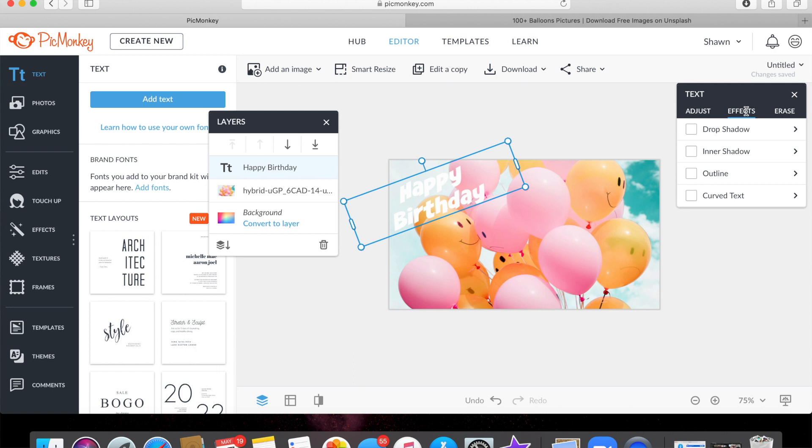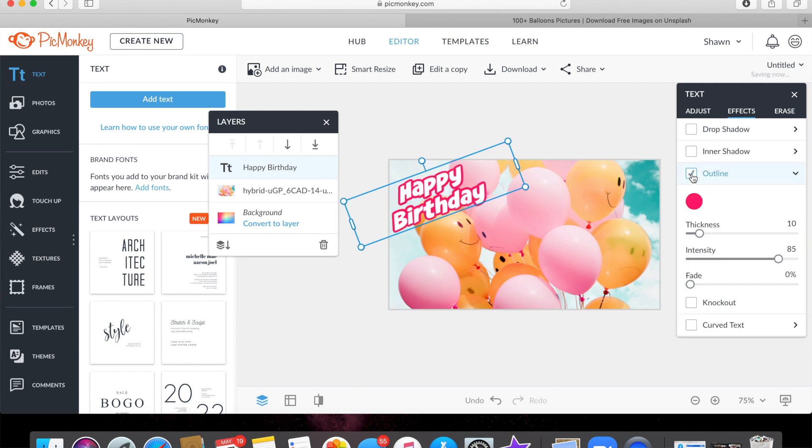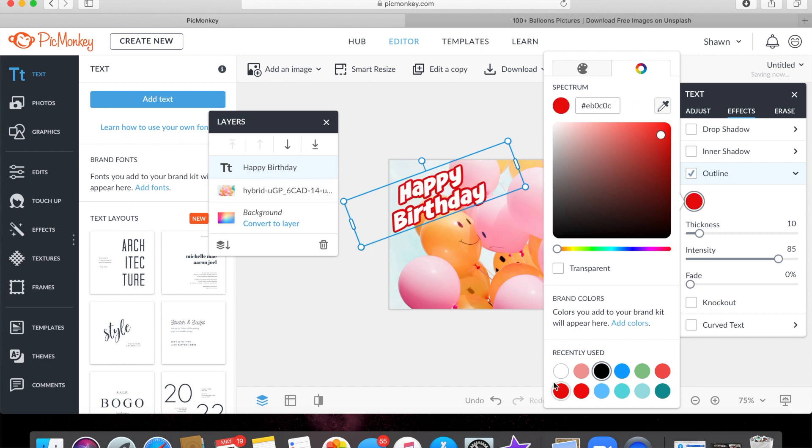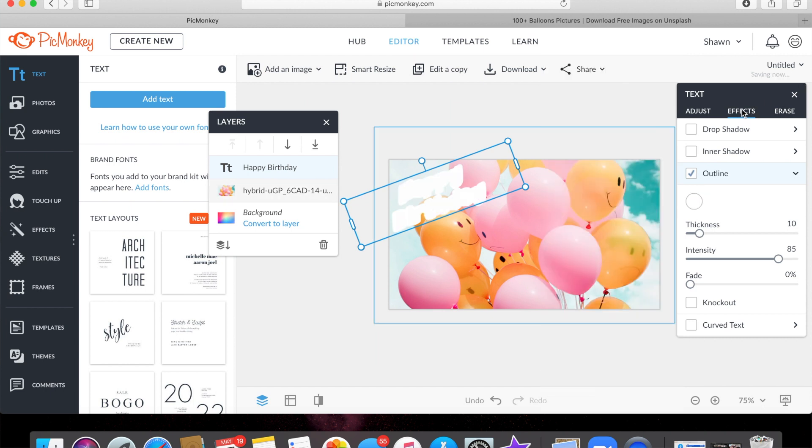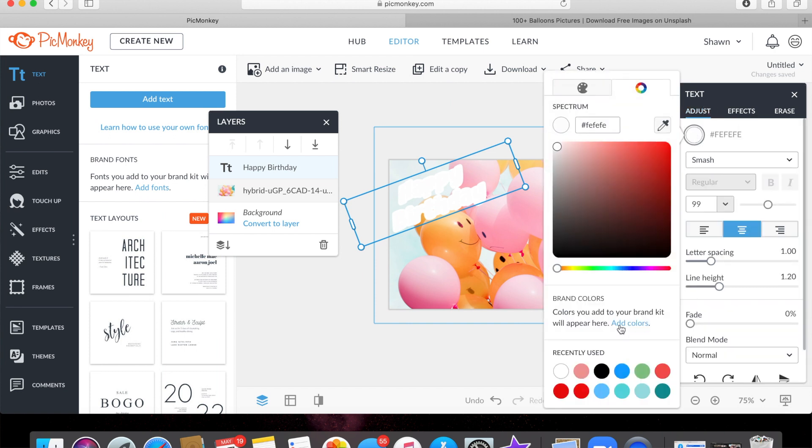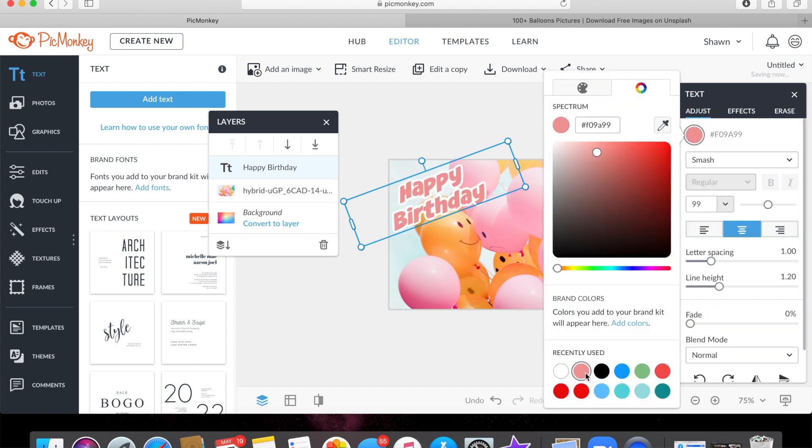So we're gonna go to effects and I like to add an outline. Let's not do pink though, I always like adding black. Is that too bold? We could do the opposite, we could do white here and then go back here and change the color of the text to black, or you could do pink, or red. I'm gonna do black. I don't know, I like the pink.